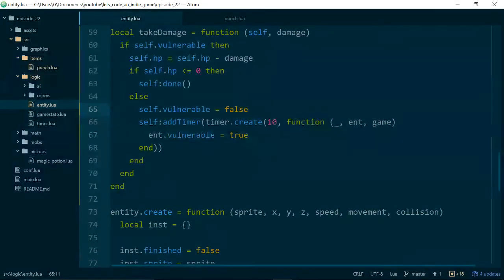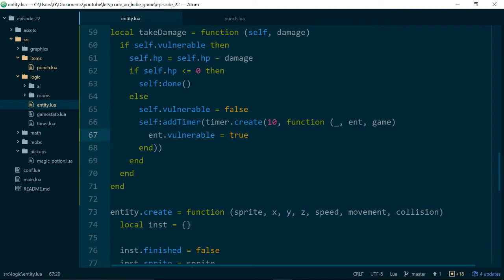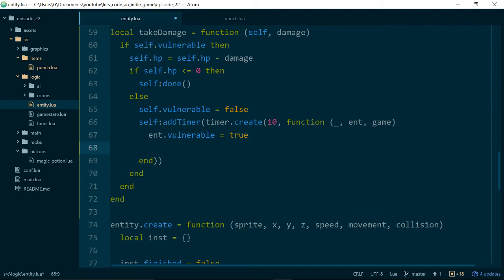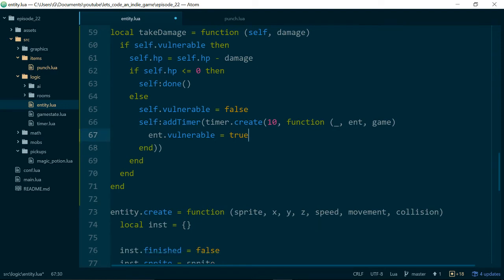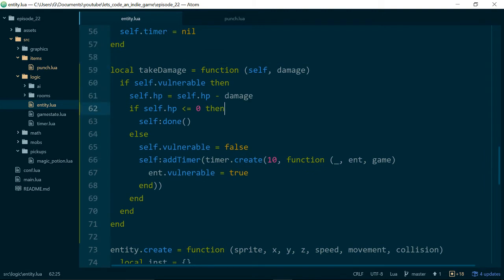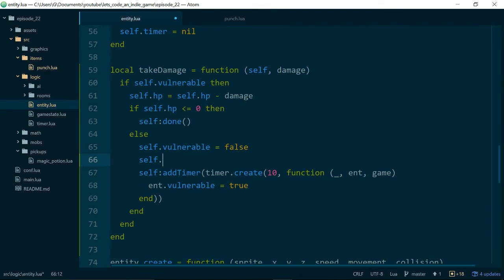So that works, but it's not really obvious that entities are invulnerable. So let's add in some iframes as well. So iframes, or the iframe effect, is from when, in older video games, when the bad guys, or the good guys actually, or any of the characters used to flash when they couldn't take damage. I stands for invincibility. So it's this idea that after you take damage, you have a certain number of invincibility frames where you can't take damage anymore.